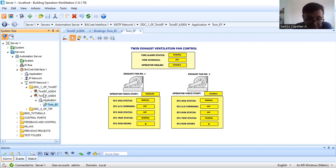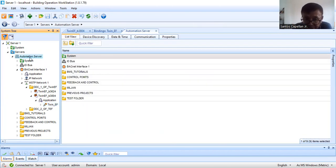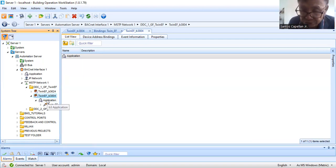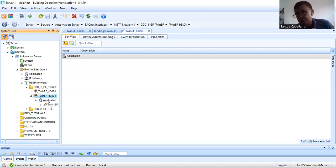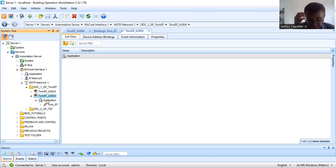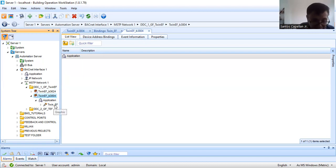As you can see, I created the object in the controller itself, because you can also create it in the automation server. I chose to create it in the BACnet controller — our B3 H4 — because I don't want to create too much traffic or too many objects in my automation server.